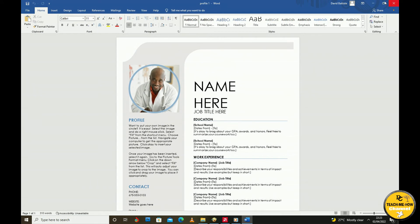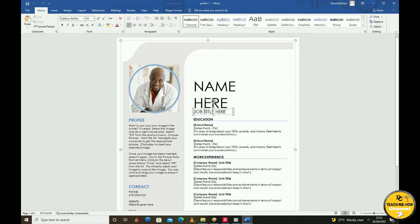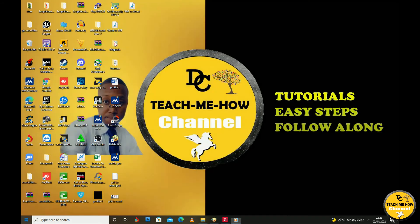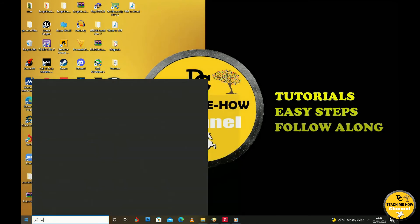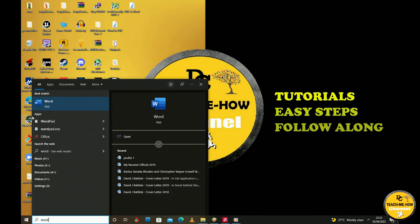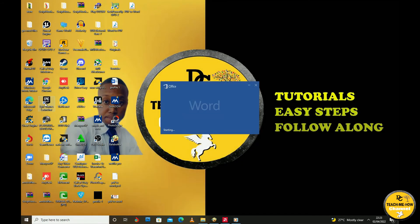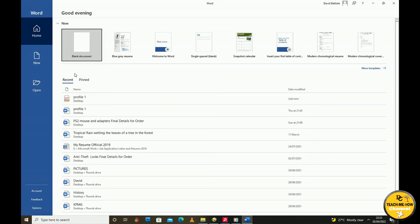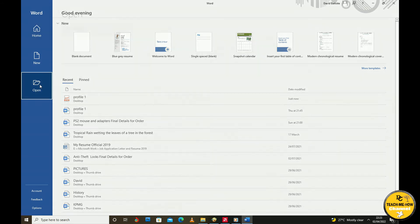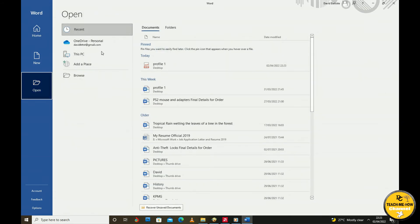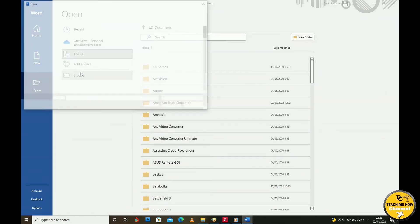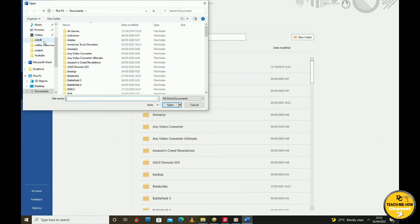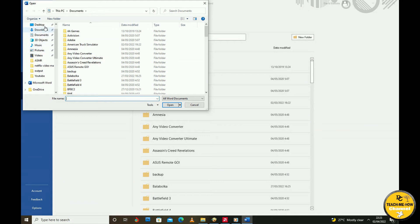One: Open Microsoft Word. Two: Select to open an existing document and navigate to where the PDF file is saved. Three: While in Microsoft Word, choose to open the PDF file just as you would open a Word document.